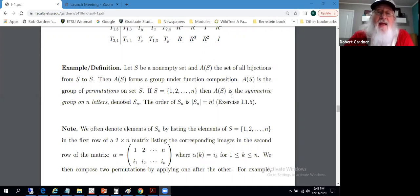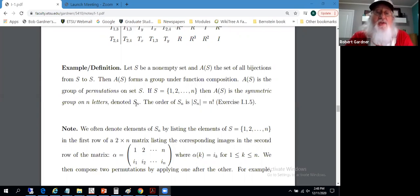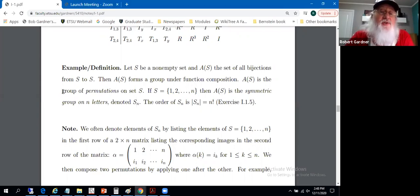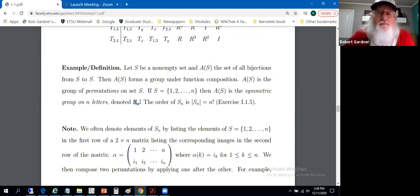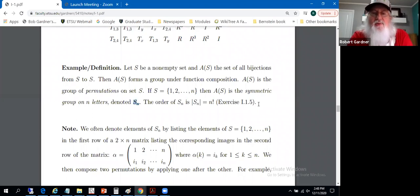In the event that S is the symbols one through n, then A(S) is the symmetric group on n letters, denoted S_n. We just call this a group of permutations on set S, but primarily in this class it will come up in the setting of finite groups and symmetric groups on n letters — these groups S_n. The order of S_n is n factorial, as to be shown in one of the exercises.